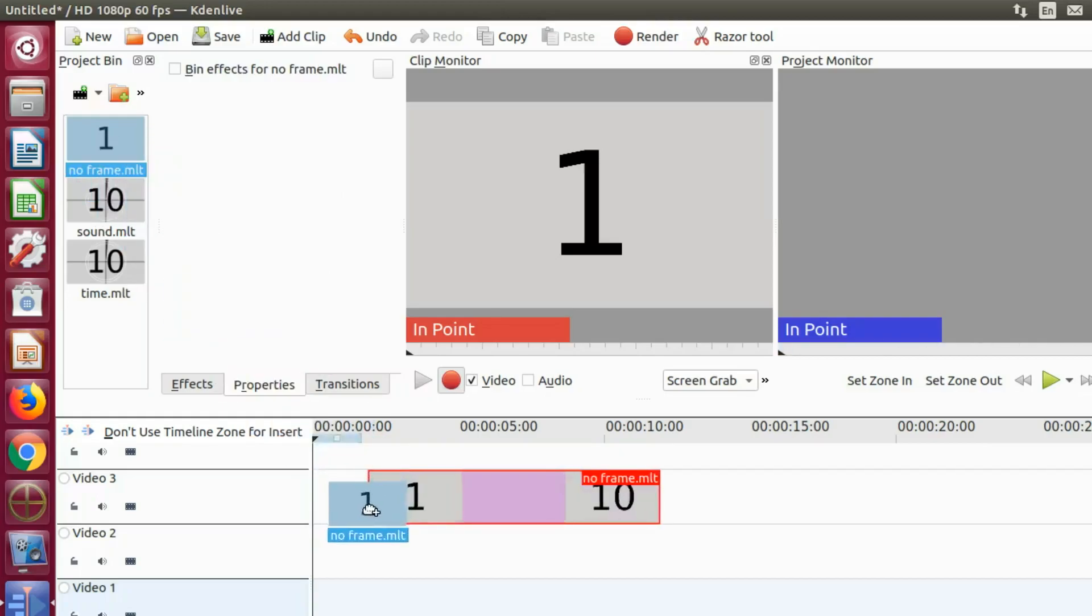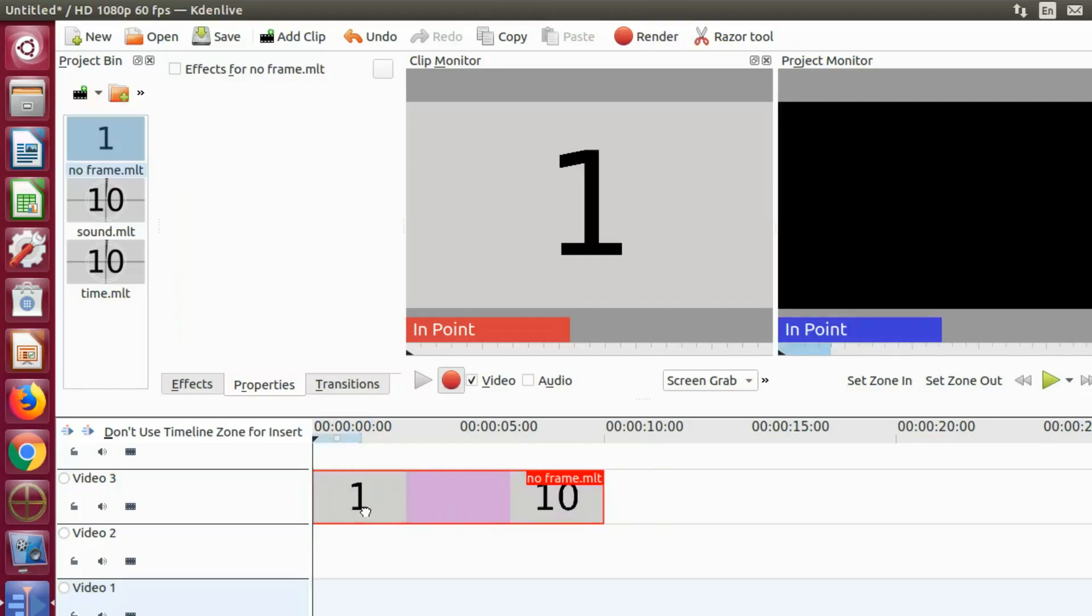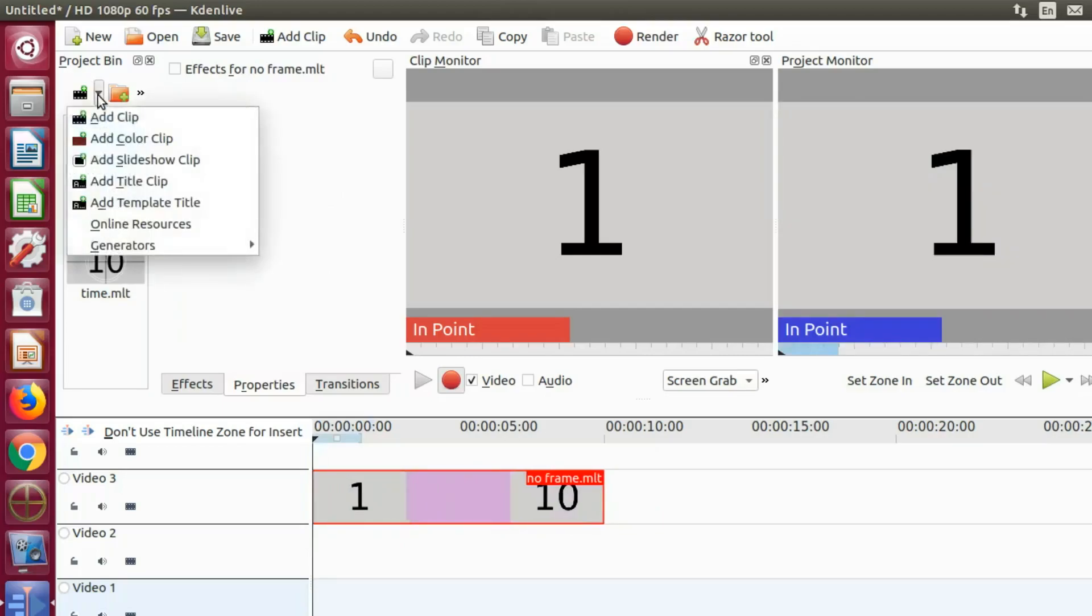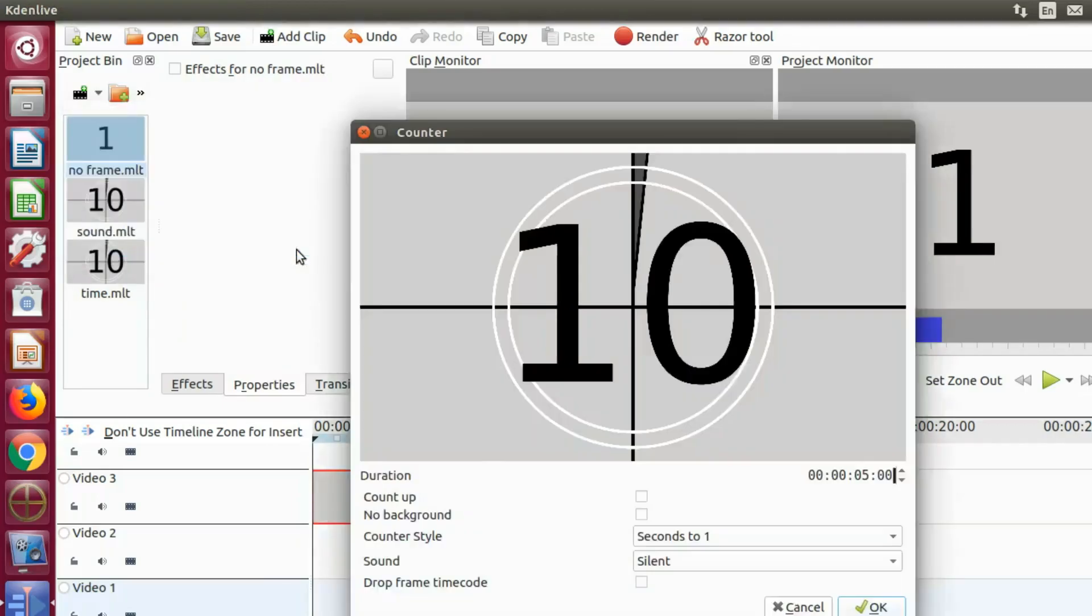In the project bin of KDNLive, click the drop down arrow, scroll down to generators, scroll over and click counter.